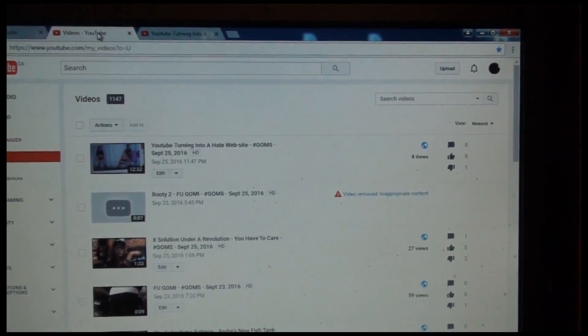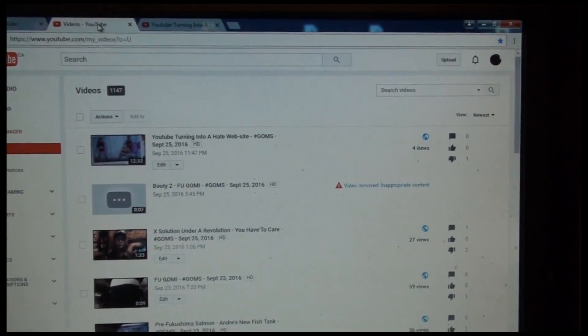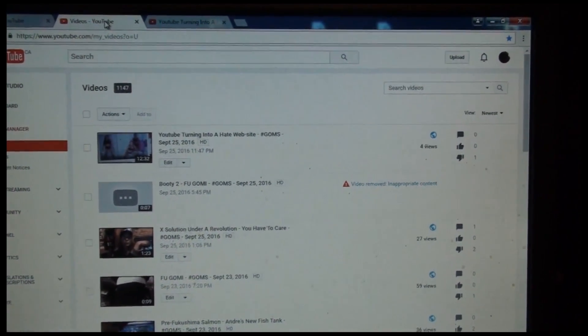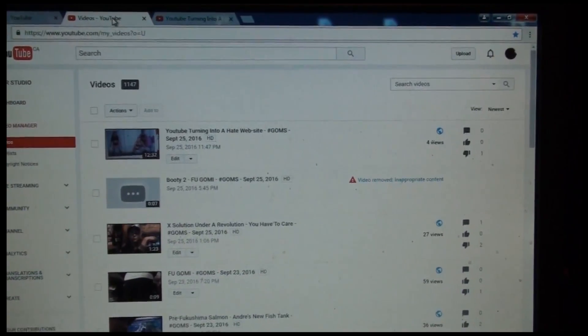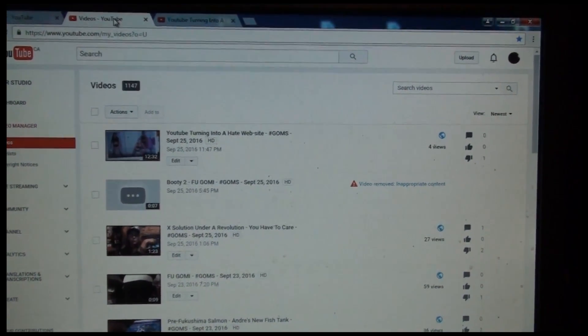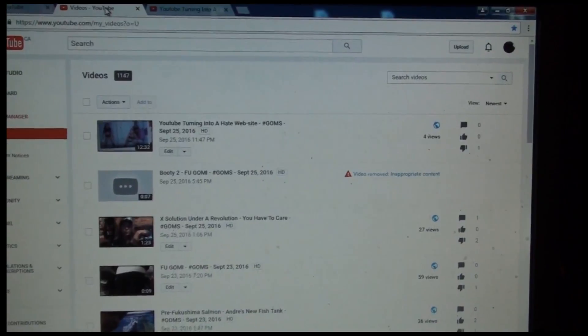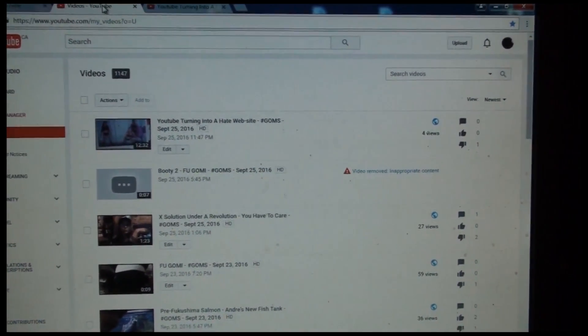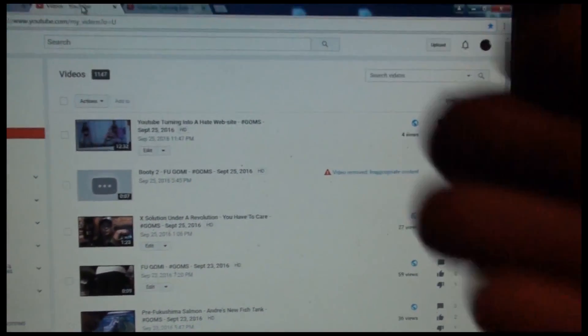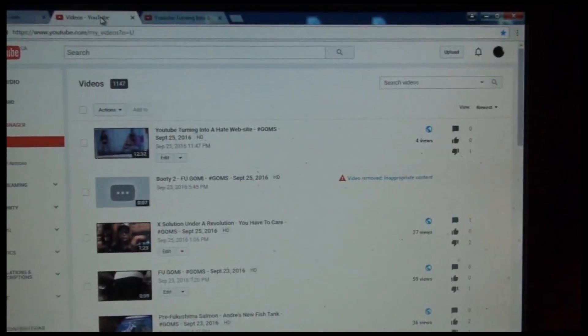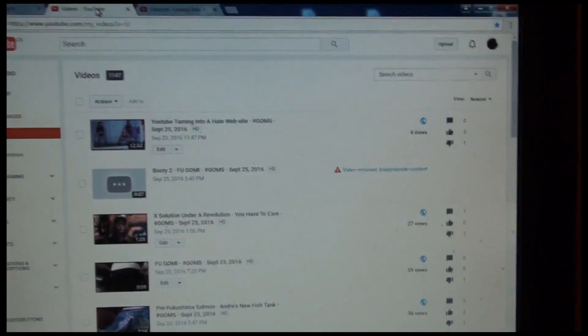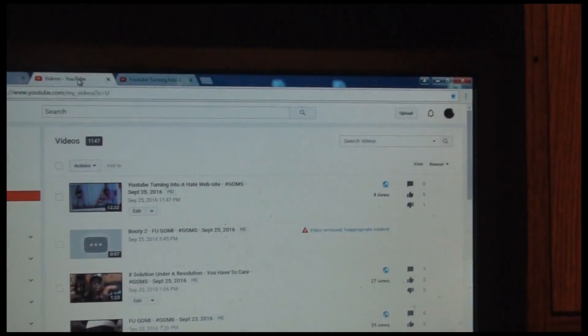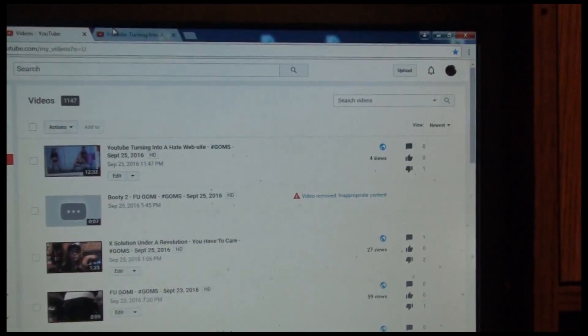And this is supposed to be considered good business practices in terms of a corporation that promotes itself as a user-friendly, you know, sharing of information and that type of stuff. There's nothing user-friendly about it,